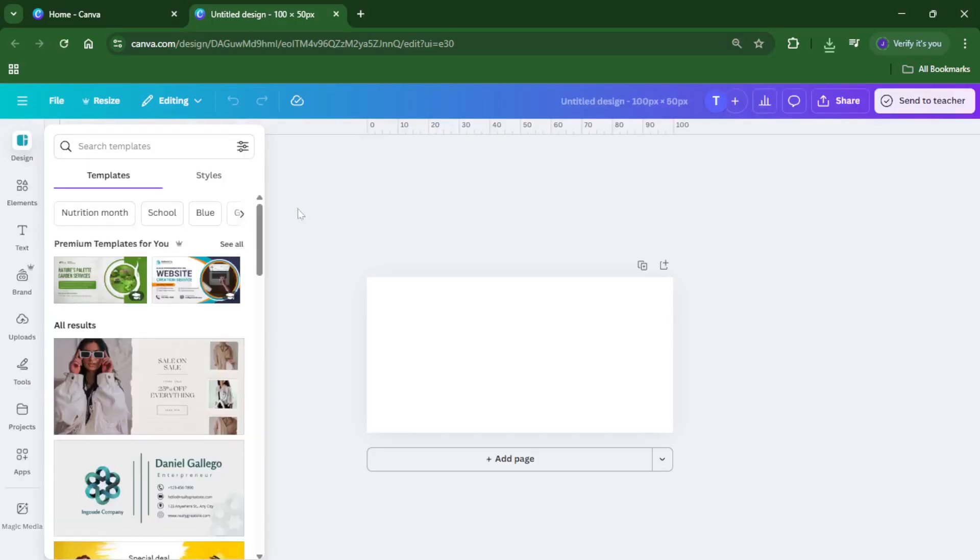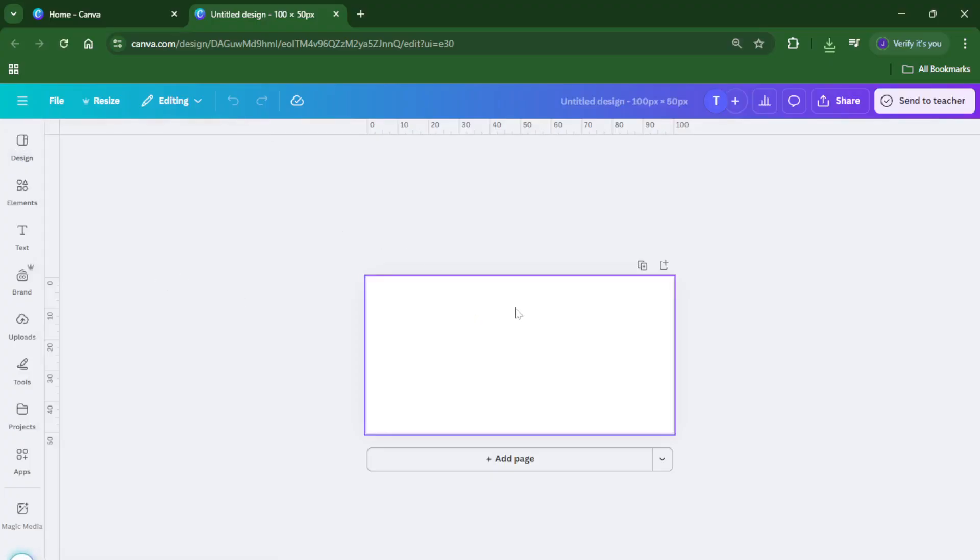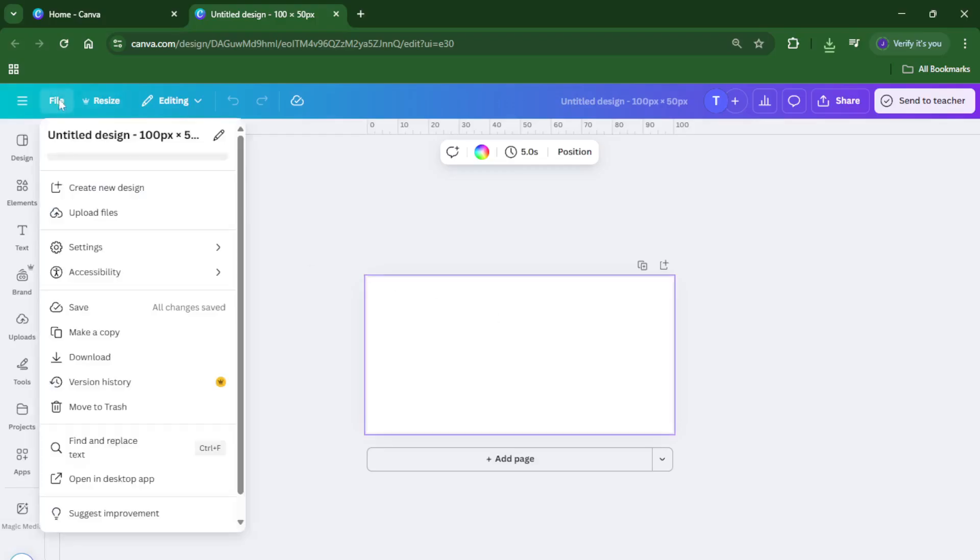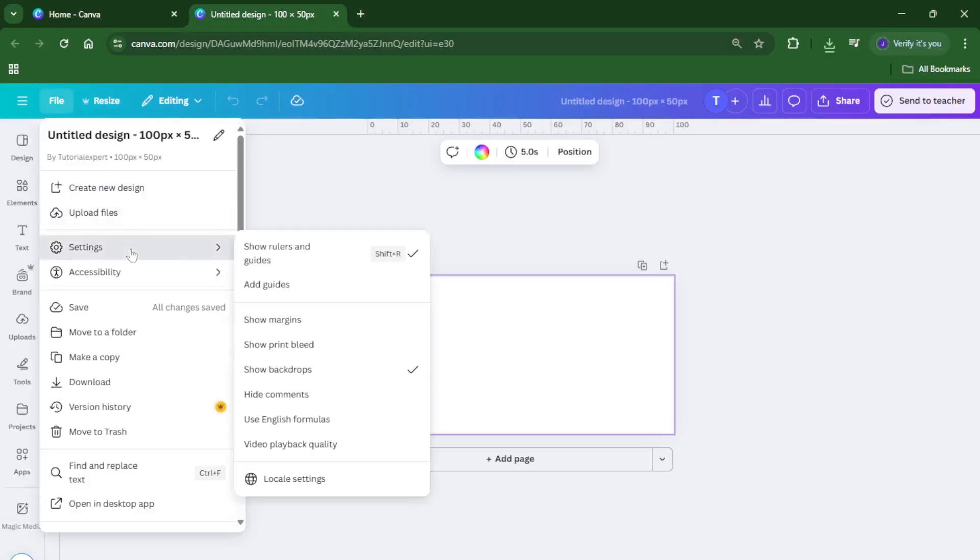Give Canva a moment, sometimes it takes a few seconds for your blank canvas to load up. Now this is where a lot of people miss a key foundational step. At the top left corner, you'll see a file menu, click on that and look for the view settings or just settings option, it might appear differently depending on updates but you want the one related to guides and grids.